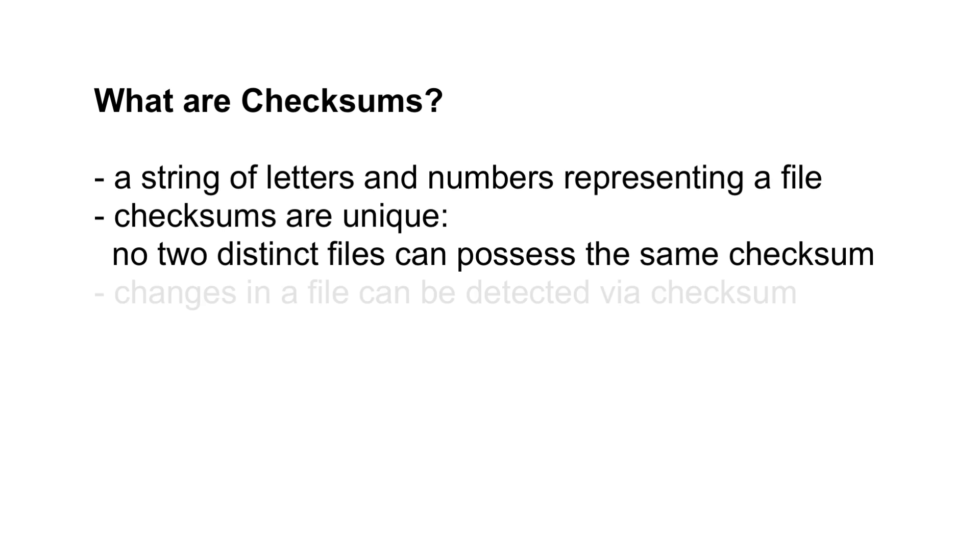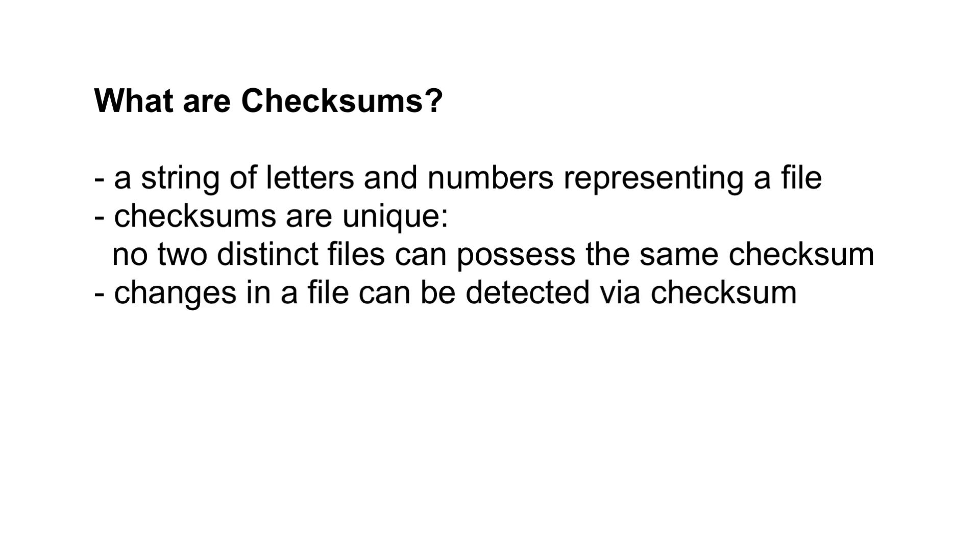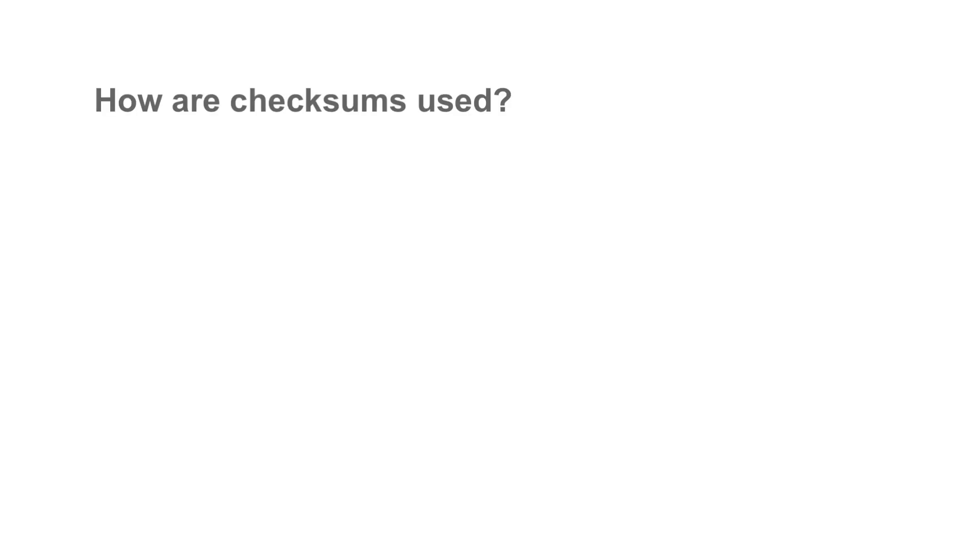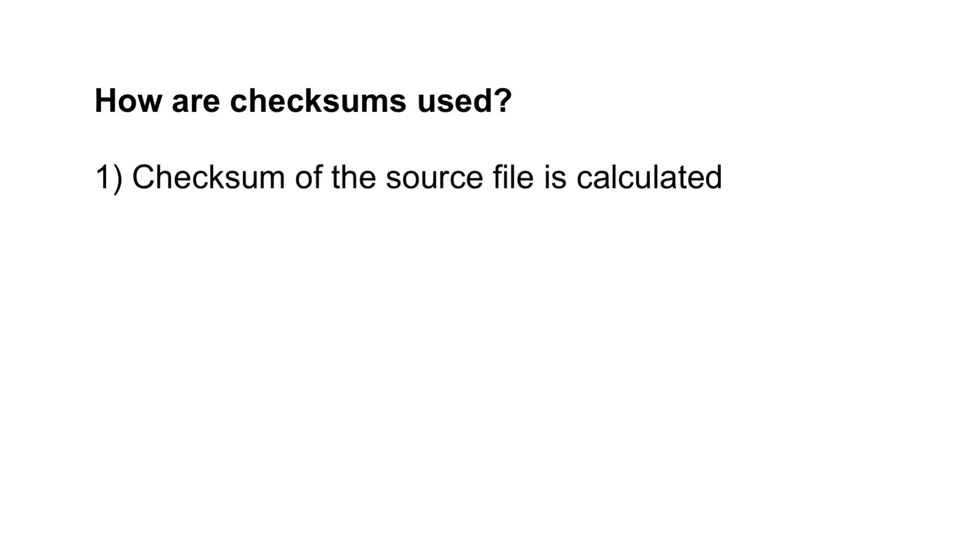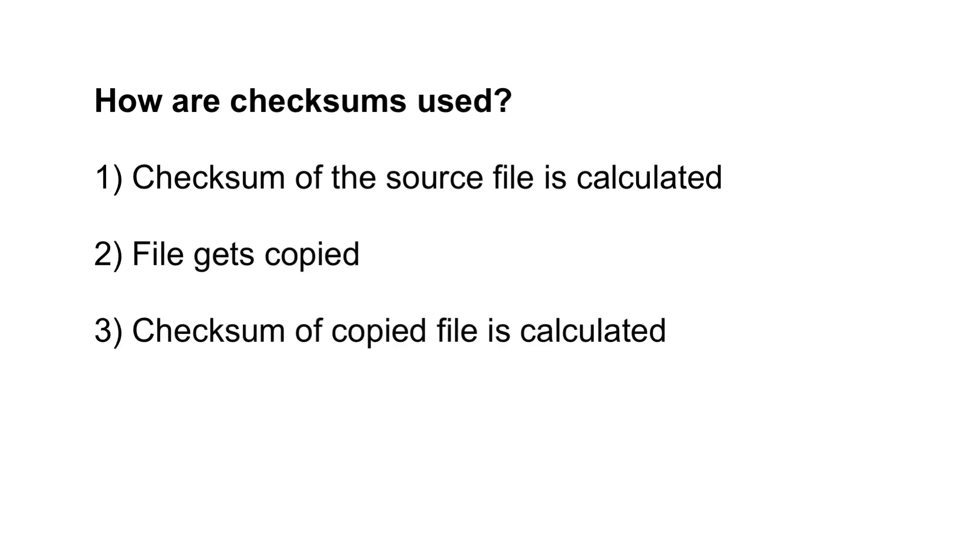Therefore, you can detect any change in a file by comparing it to its checksum. Now, what PlayProStudio does is this. It calculates the checksum for the source file, and after it has been copied to the destination, also calculates the checksum of the copied file.